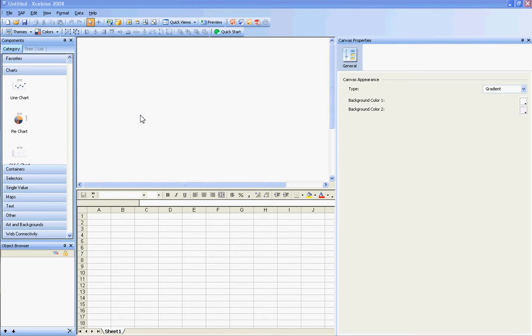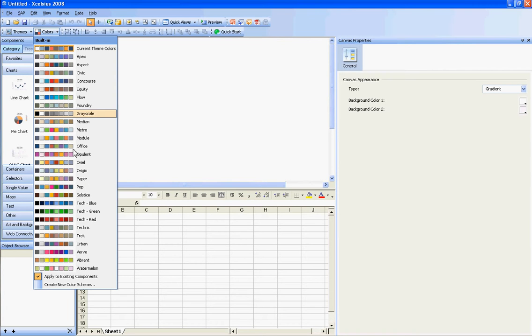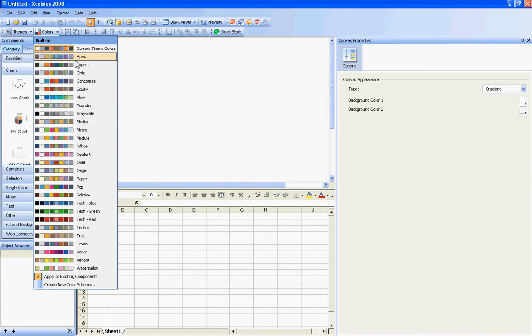Interestingly enough, Excelsius provides you themes, or color themes, that you can use during the development of your application.